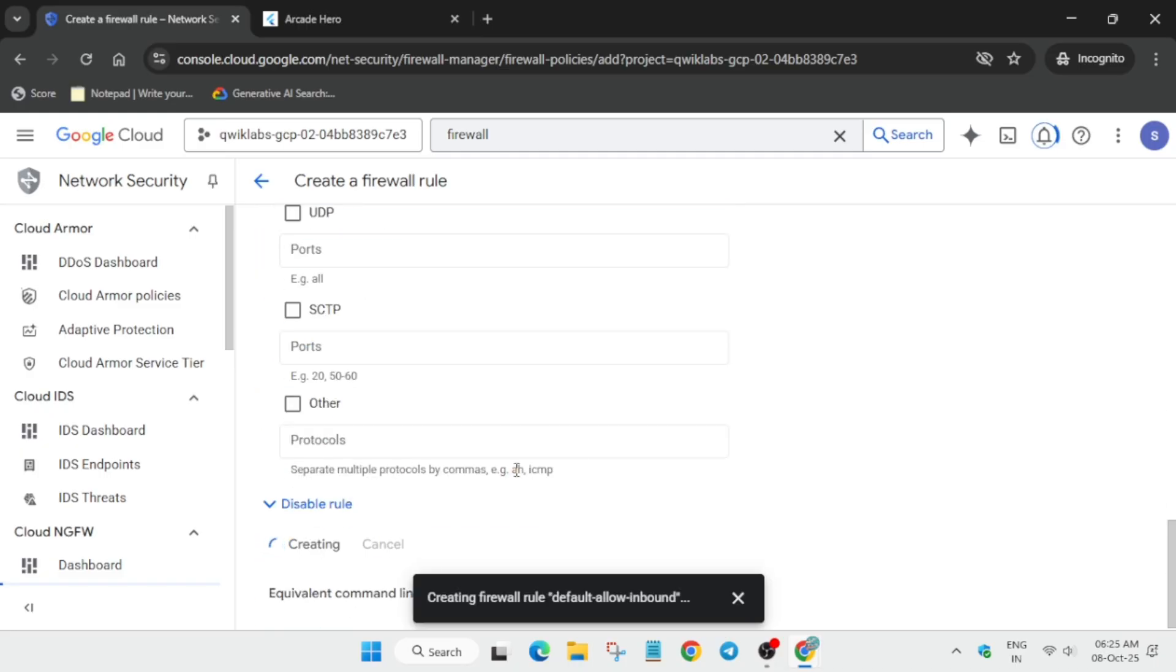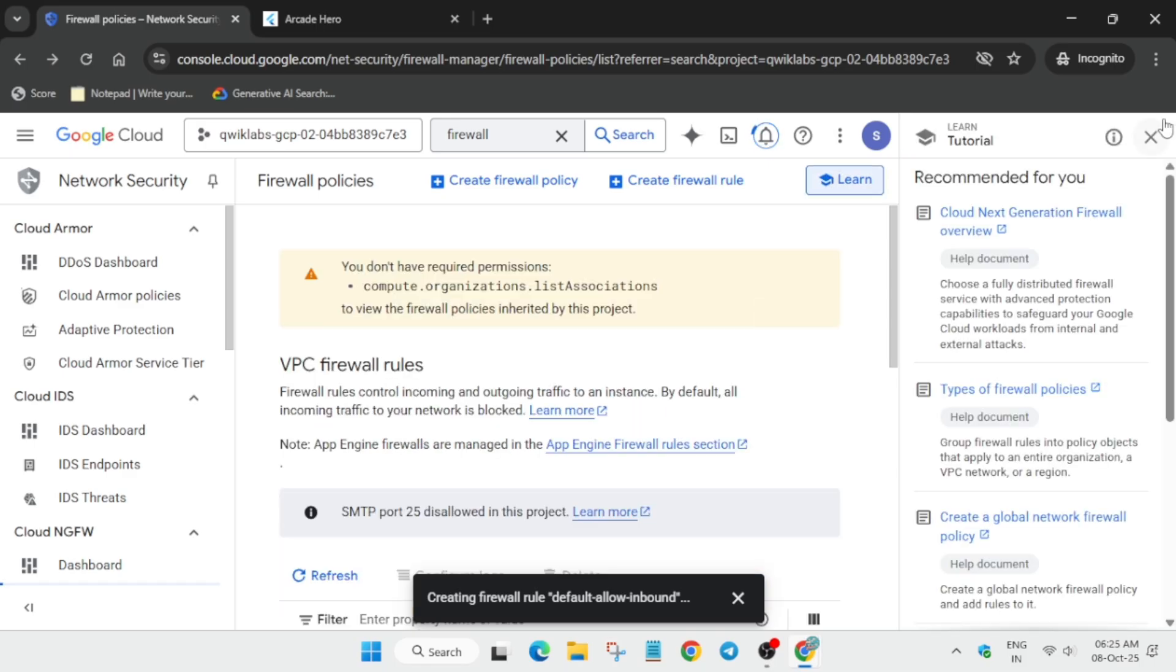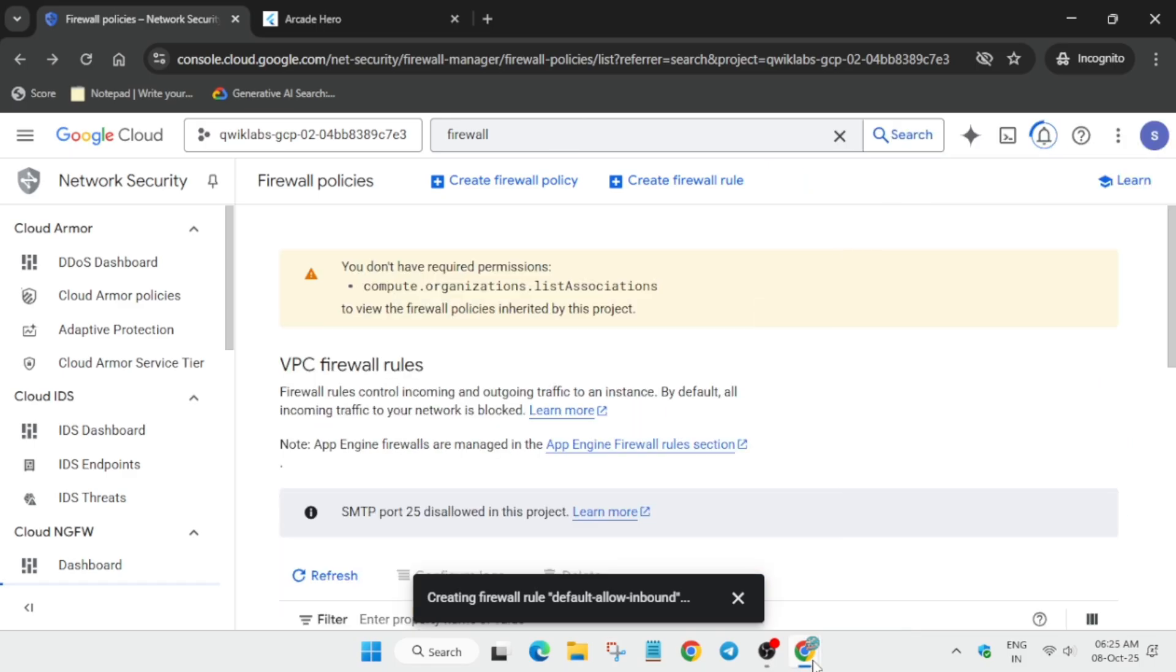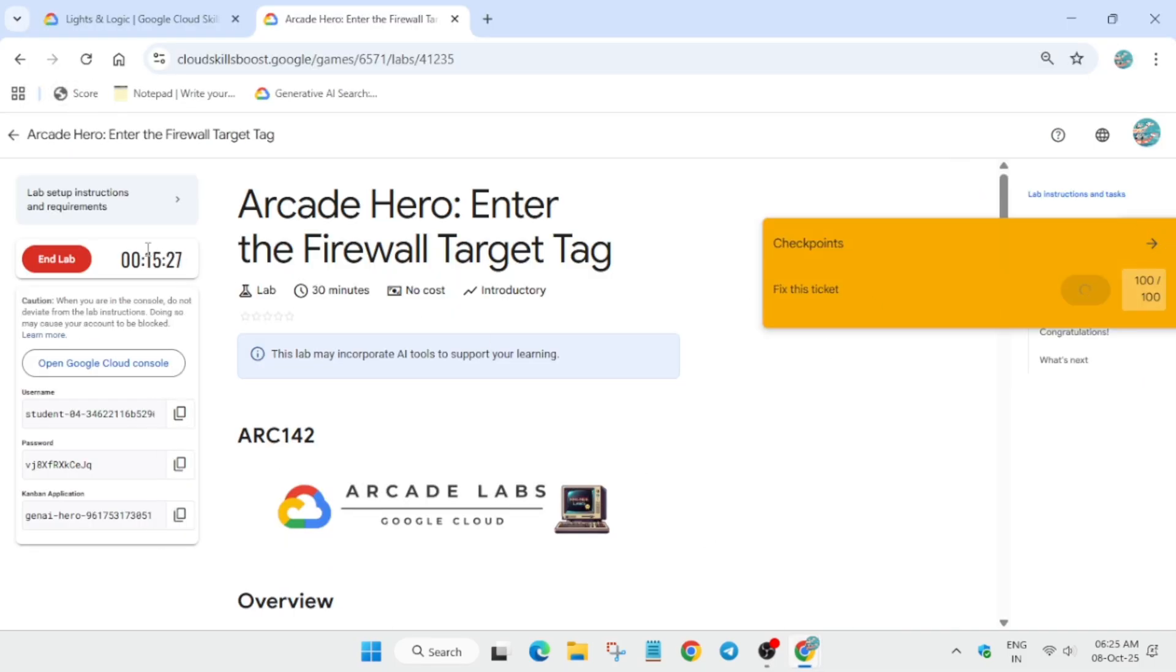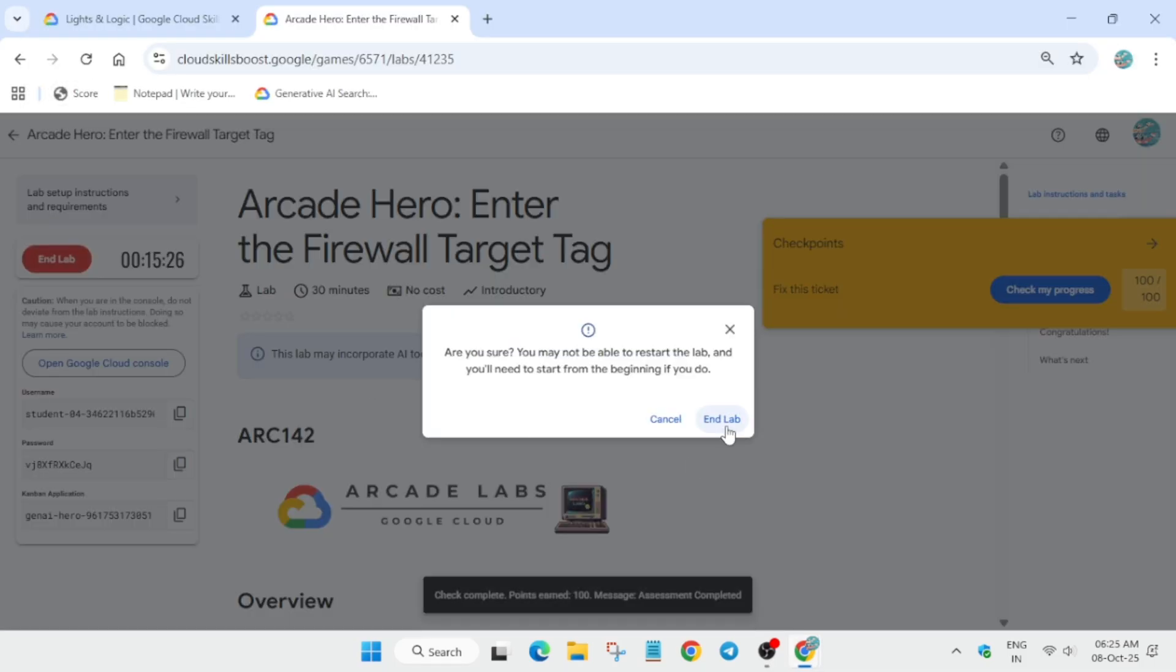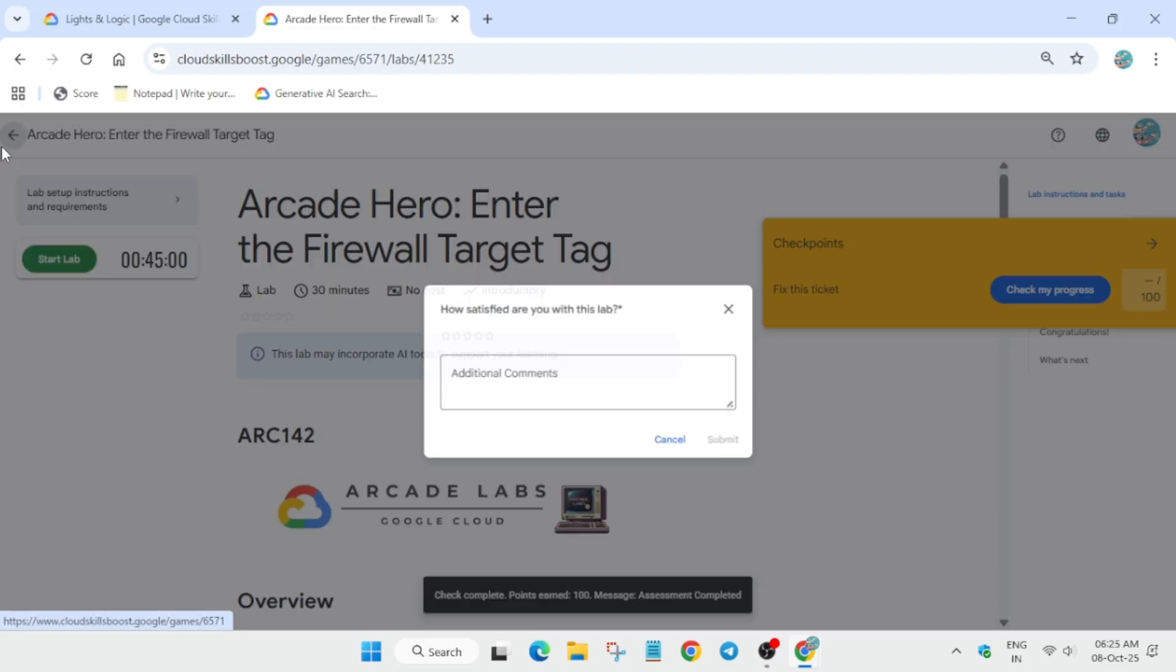Now this is the way we have to complete the lab. Come back again and in the lab you have to check the score. One more important thing I wanted to share: if you want to enable the Check My Progress, check the description box in the video.